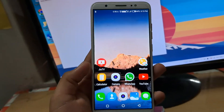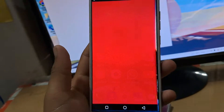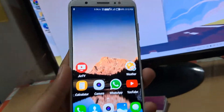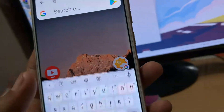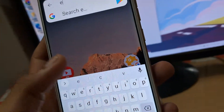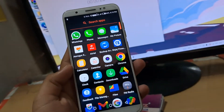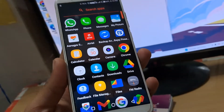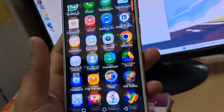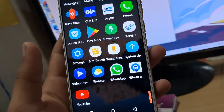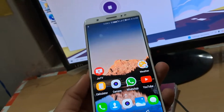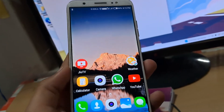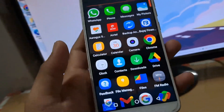Hello everyone, this is Kunal and in this video I'm going to teach you how to change app icon or change app name. For this you might require an additional app. I'm using the Nova Launcher right now. Of course you can use any launcher, but Nova Launcher is my recommendation.